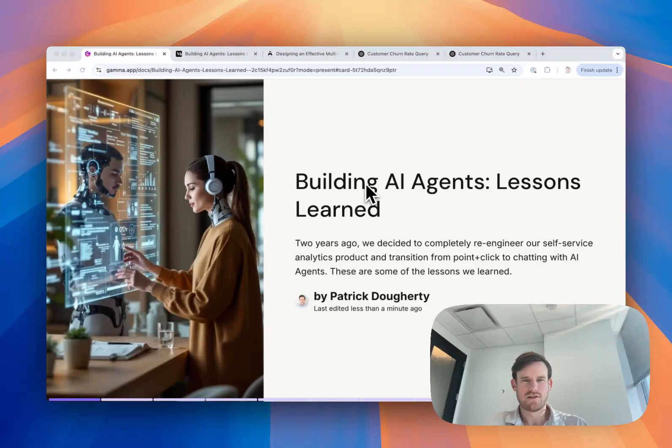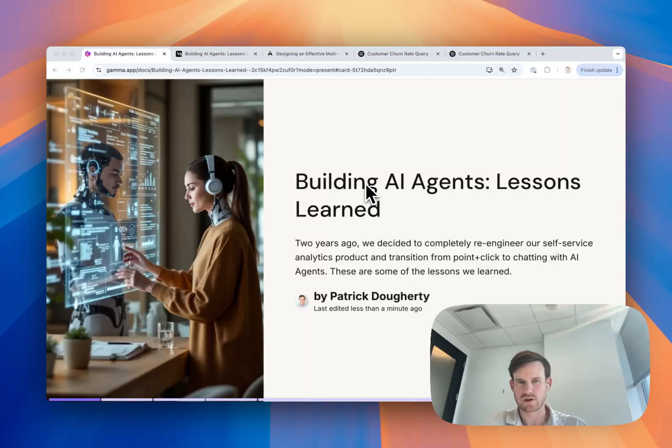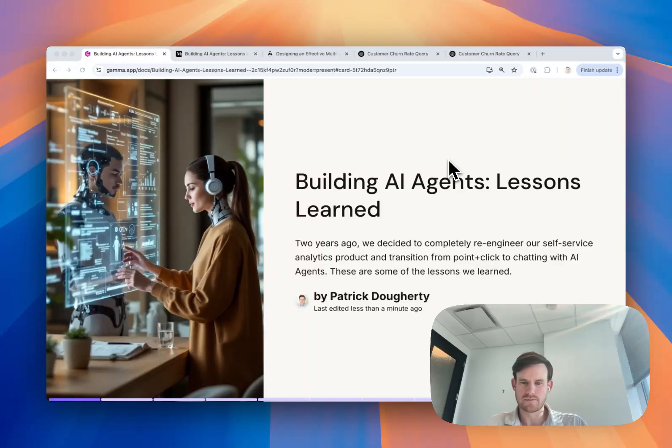Hi, I'm Patrick. I was the co-founder and CTO of Roscoe and two years ago we decided to rip apart our entire product and rebuild it around AI agents. These are some of the lessons we learned.